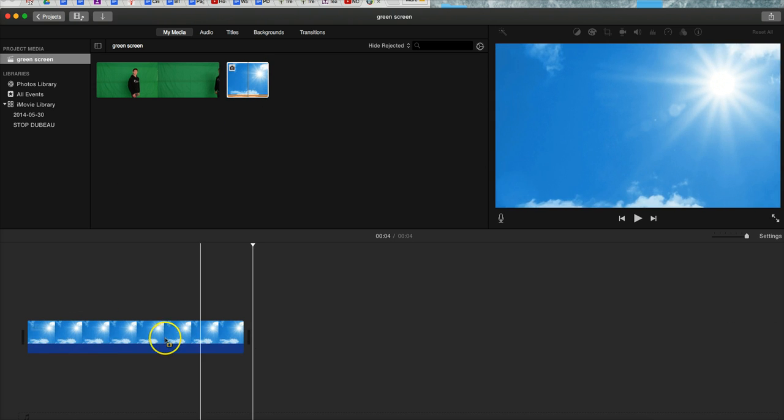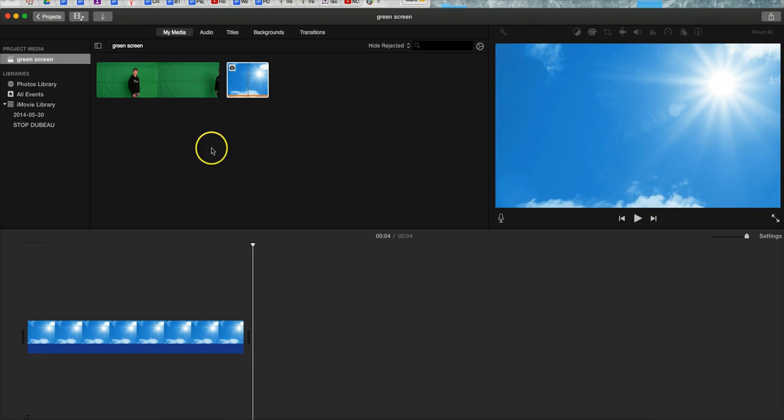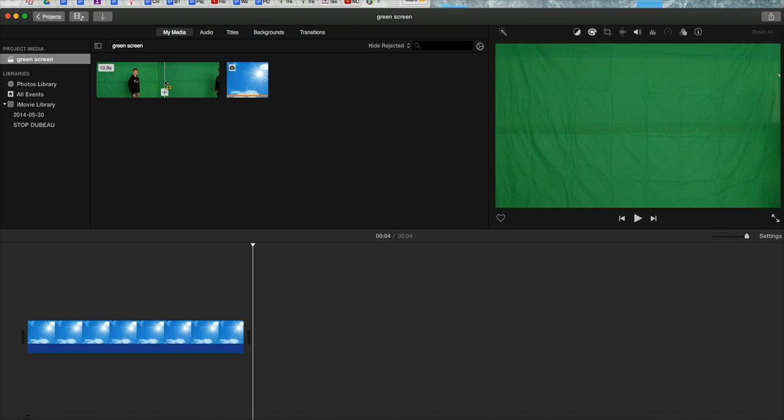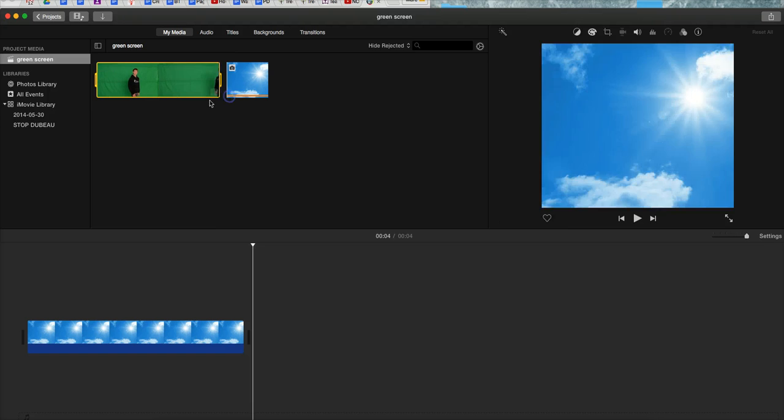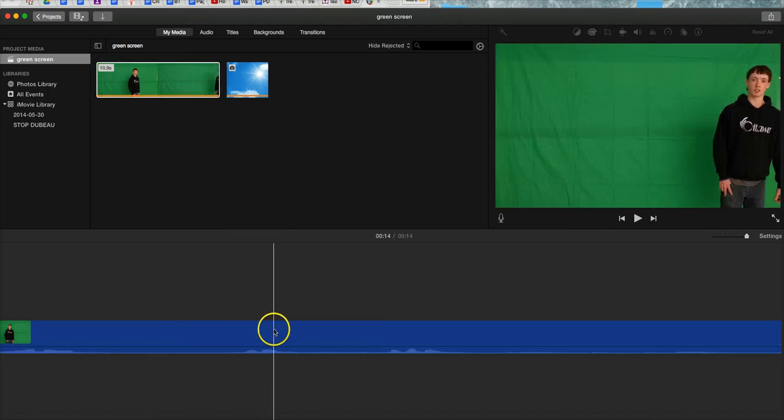Now usually this is only going to be a few seconds, four seconds long in this case depending on your default. So we're going to have to lengthen this and here's my video clip. I'm going to select the whole clip just to keep things simple and I'm going to drop that down.